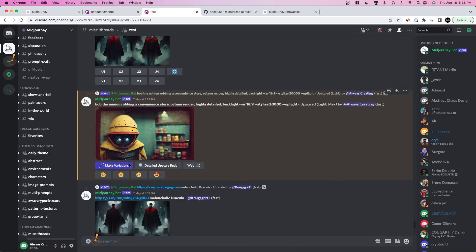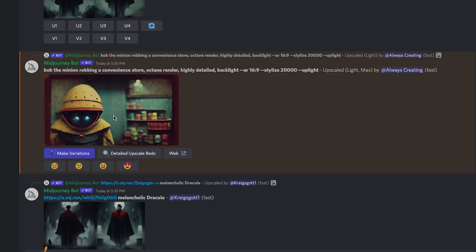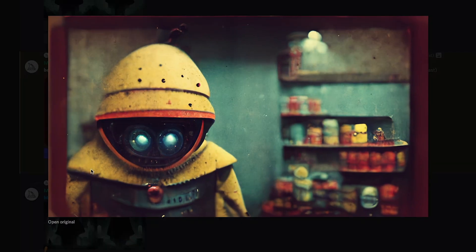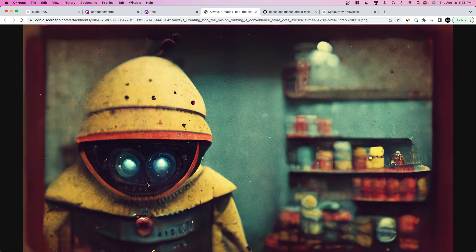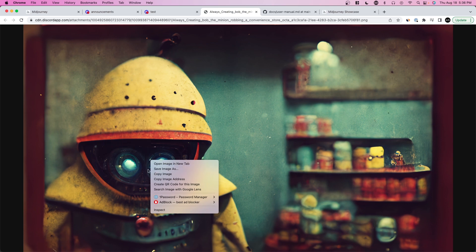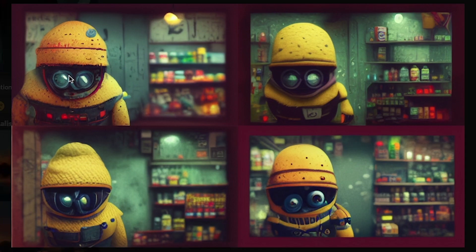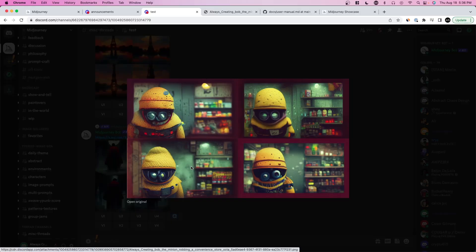We can make new variations or go ahead and save. Don't save directly from here — press on the image, press 'Open Original,' and that gives you a much larger photo to save. Here we have four different versions where the main thing changing is his goggles, so you can pick whichever goggle style you like.